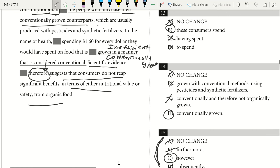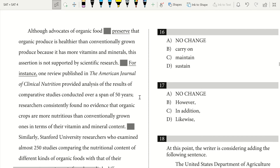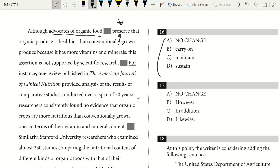Although advocates of organic food 'maintain' that organic food is healthier than conventionally grown produce because it has more vitamins and minerals — one word underlined, so we're looking to replace or no change. 'Preserve' is not a good way to say someone is stating something. 'Carry on' is informal. This is a formal paper. 'Maintain' is the word that shows these advocates have a position in this argument. So our answer there is going to be C: maintain.